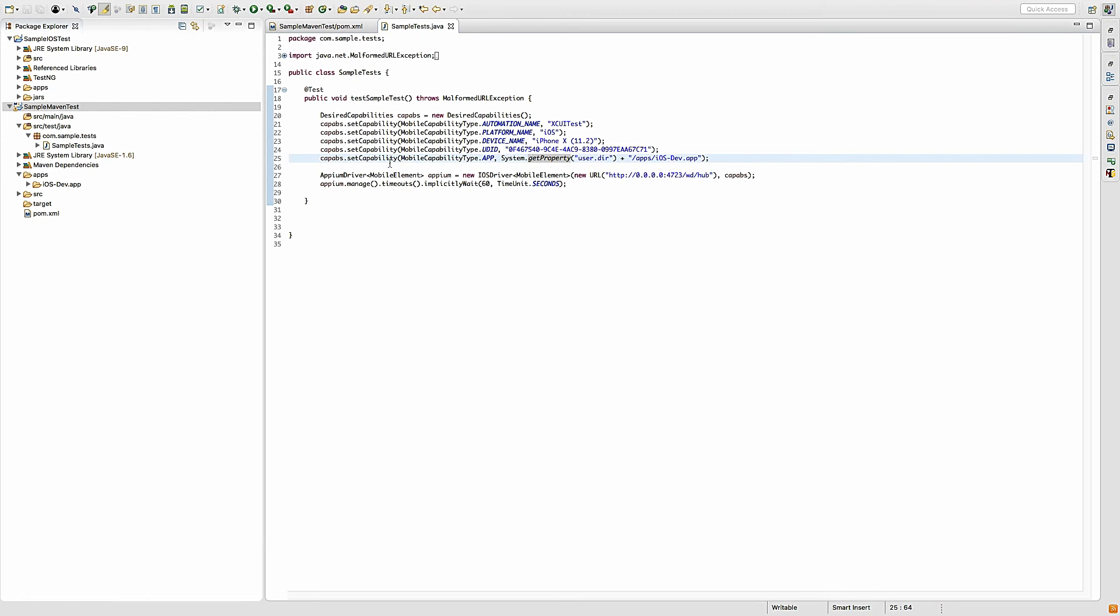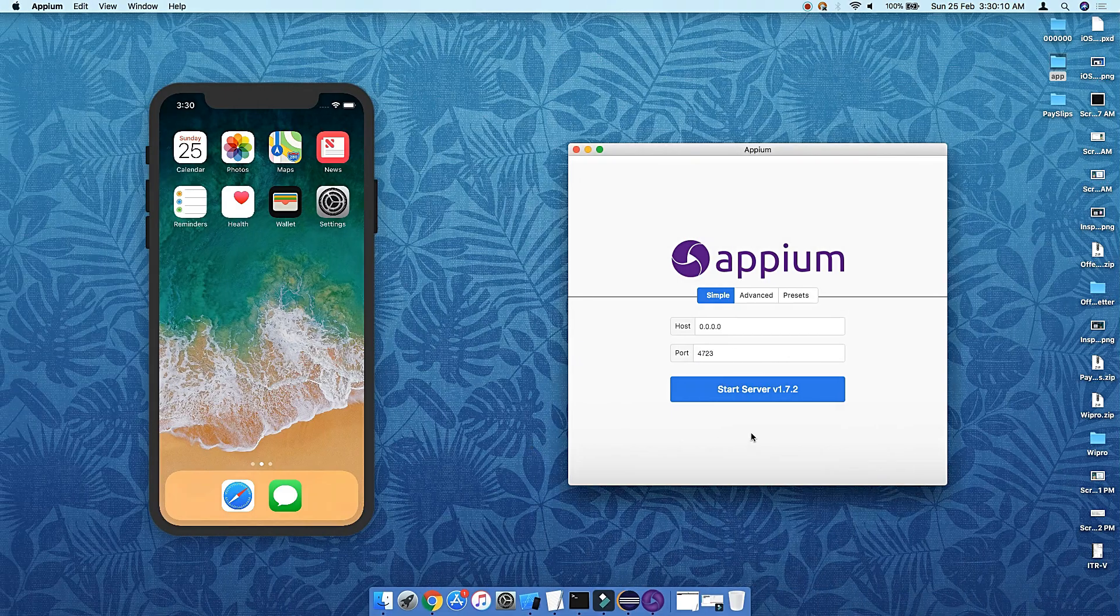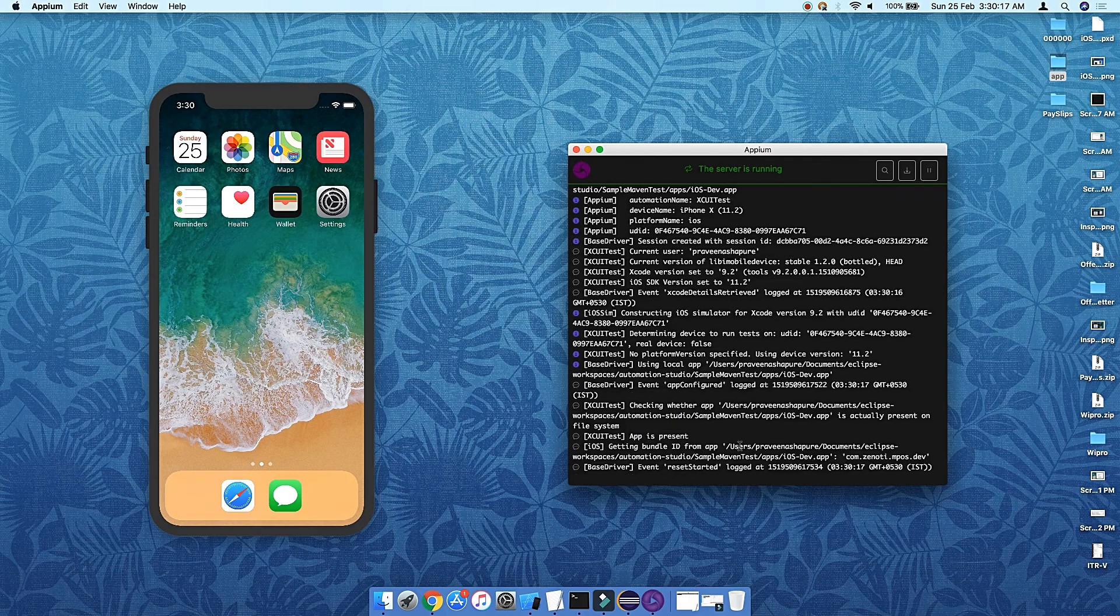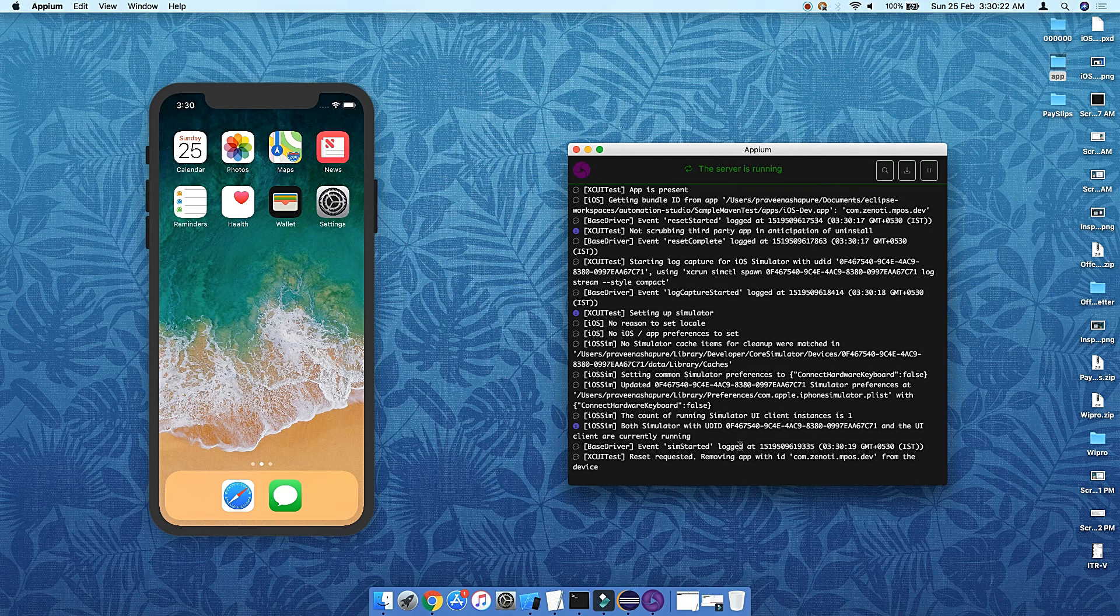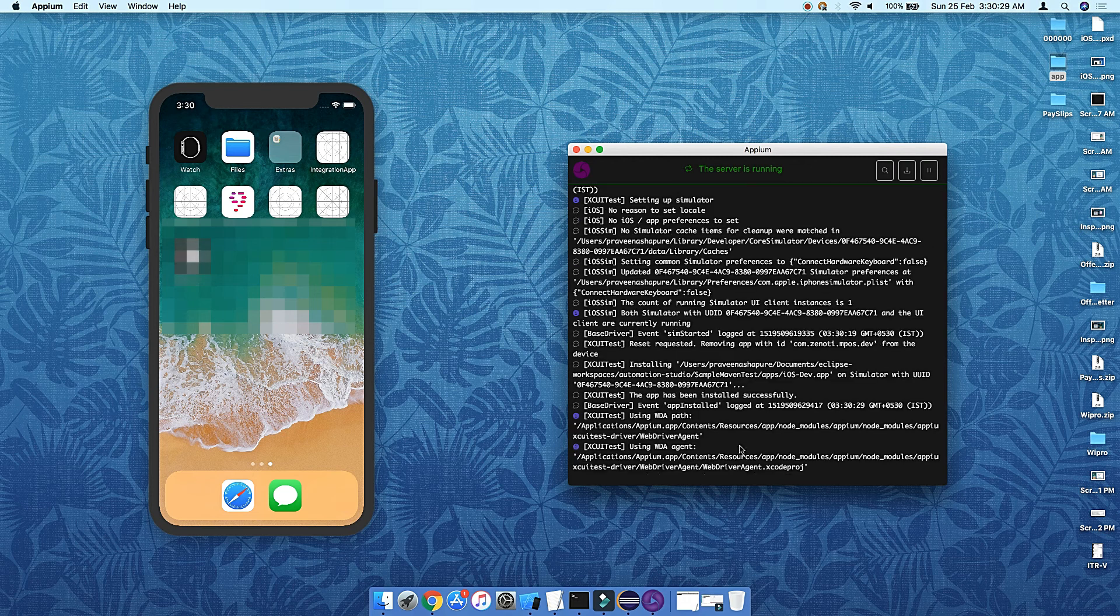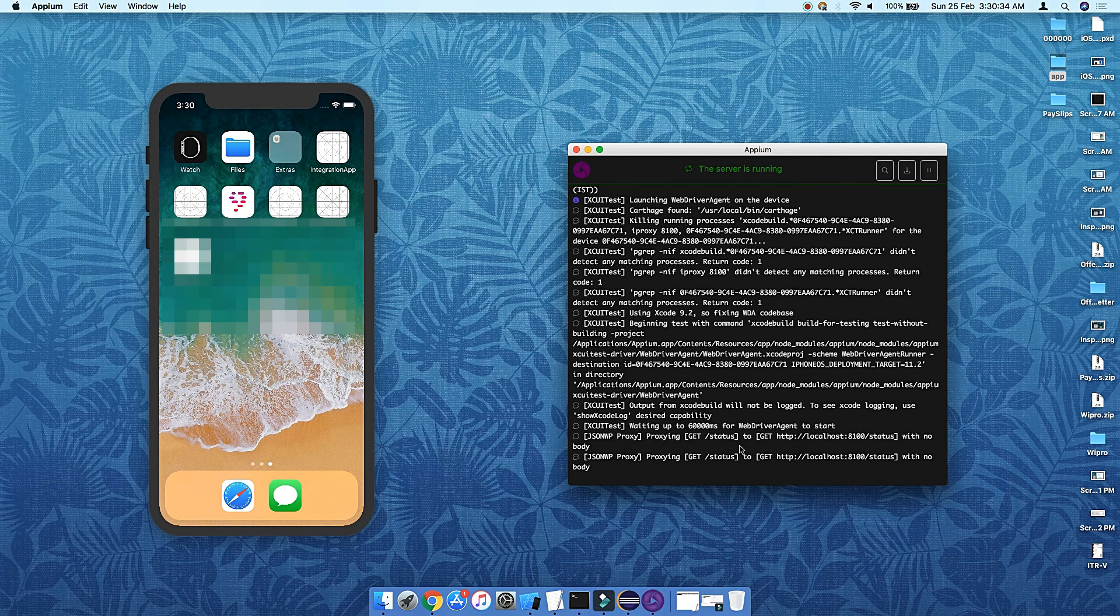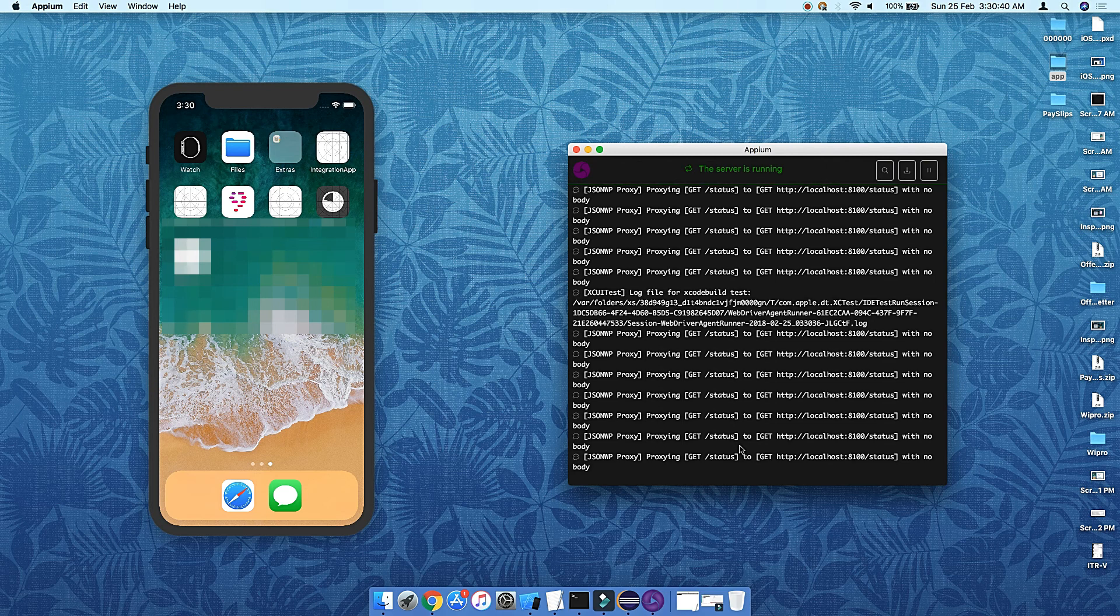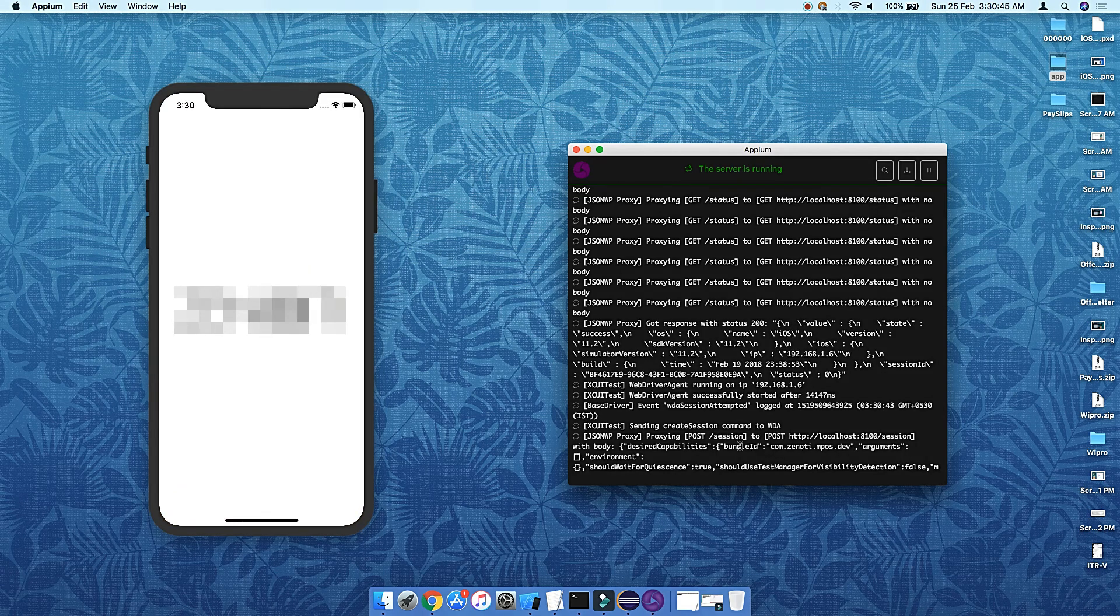Now let's run this test case. Let me run from TestNG. The server is not running - now I've started the server and it's going to run. Yes, it's installing the app, now installing the web driver, and now it's launching. Great!